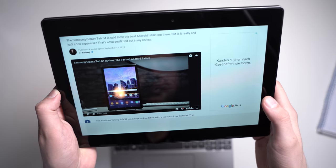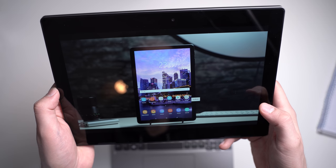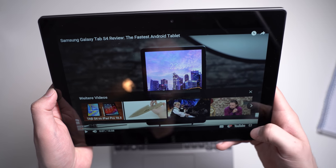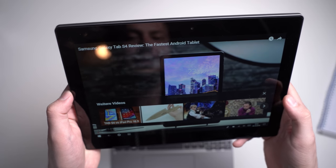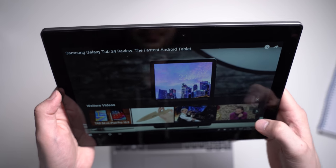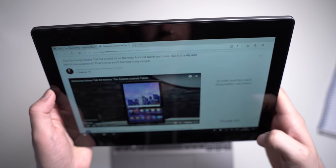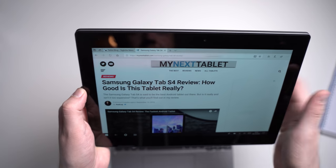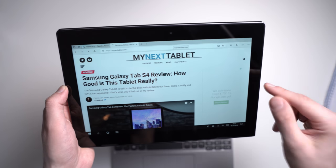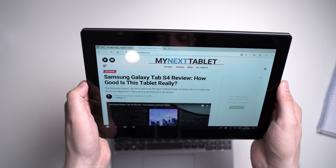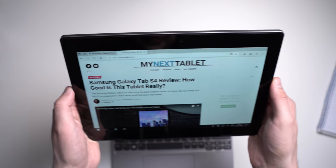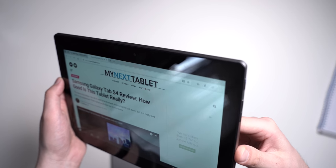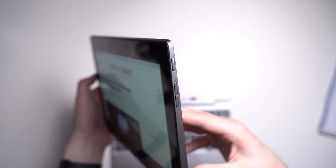We can switch to full screen here. It says the Galaxy Tab S4 is a new premium tablet. And that should run fine. I just wanted to quickly show that. Let's quickly get out of that. There we go. Netflix should run fine on here. You can also use the Netflix app from the Microsoft Store if you like.